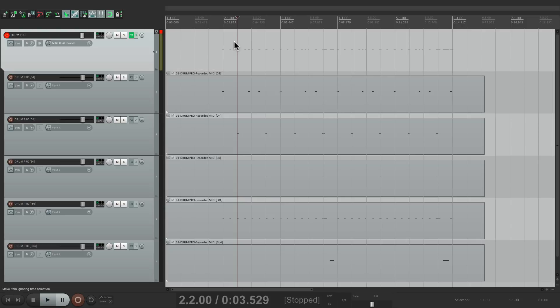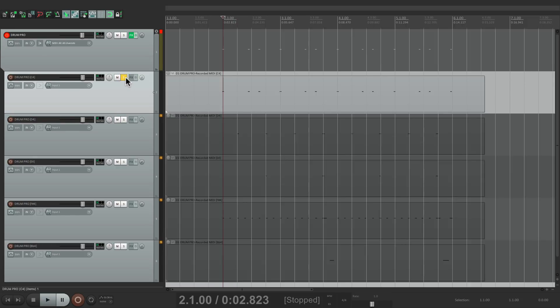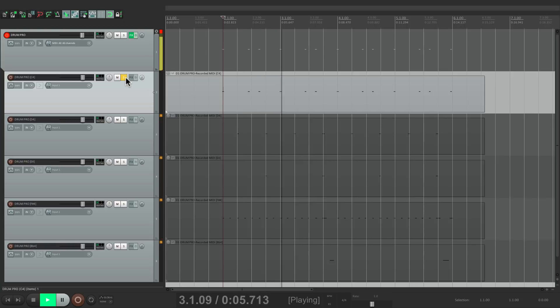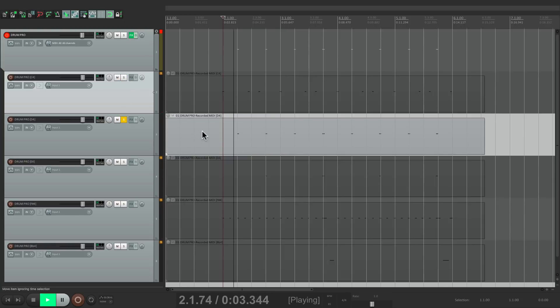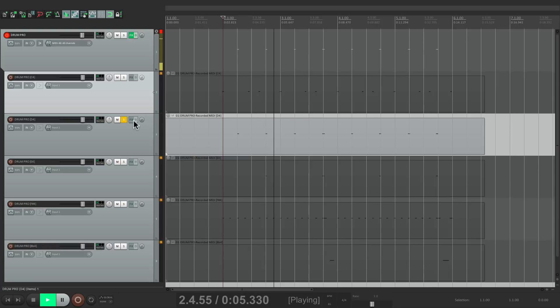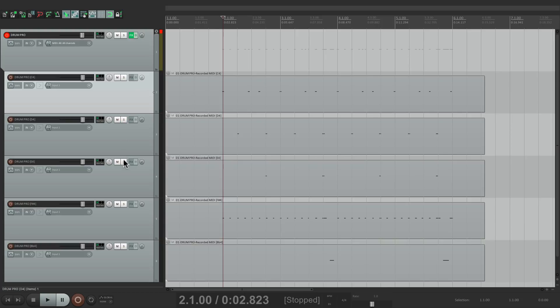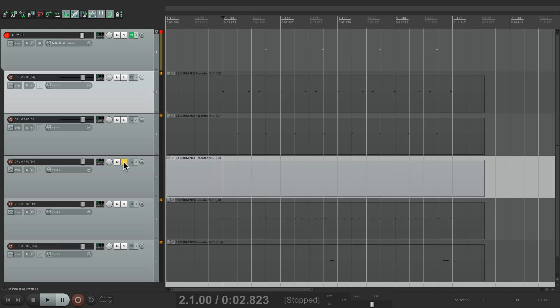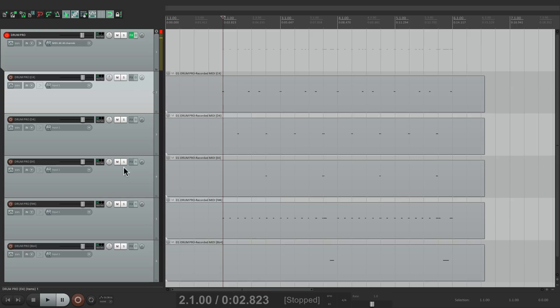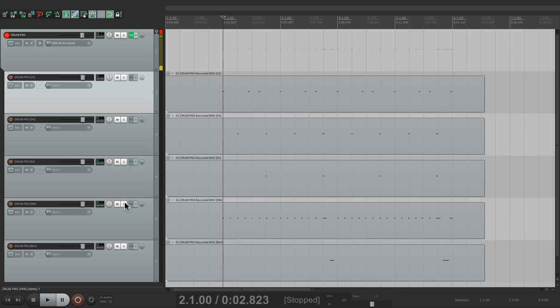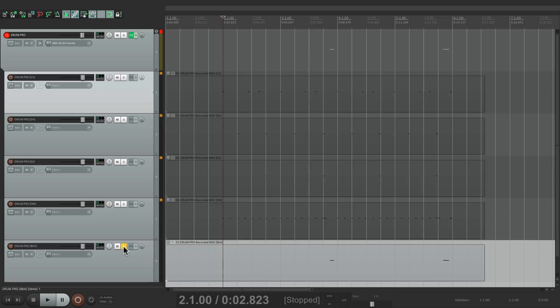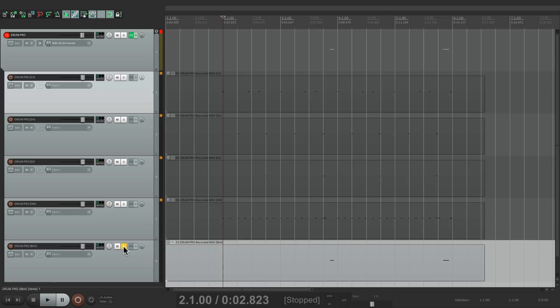I don't really need this one, so just delete it. But right here we have a kick, this one's a snare, a clap, a closed hat, and finally the open hat. But in this situation, I want to put the hi-hats together.